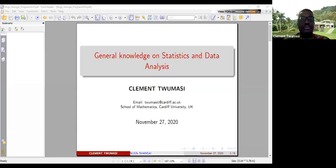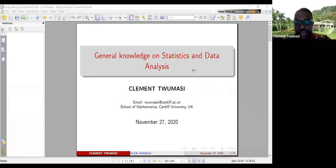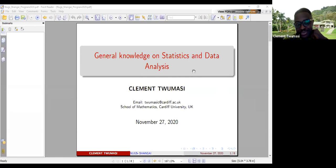Thank you very much for the opportunity. Unfortunately Gilbert, I don't know whether he's still sleeping. I'll just share my screen and then start with a brief introduction. As the host rightly said, my name is Clement. I'm a final year PhD student at Cardiff University and I do mathematics. I'm also the president for Ghanaian students in Wales, and I'm happy to impact knowledge and learn from each other.